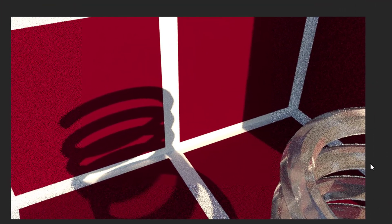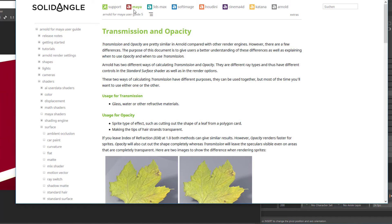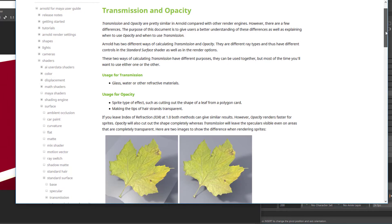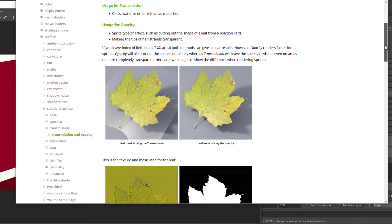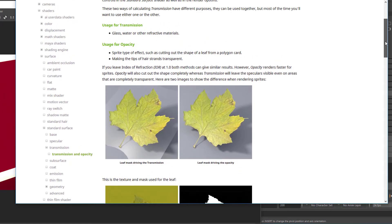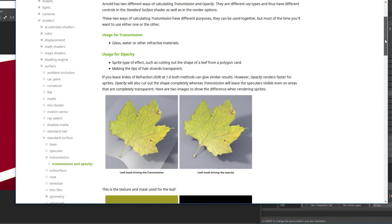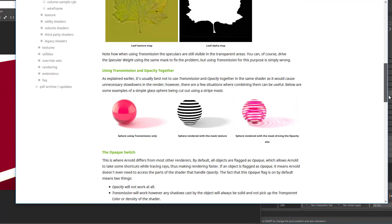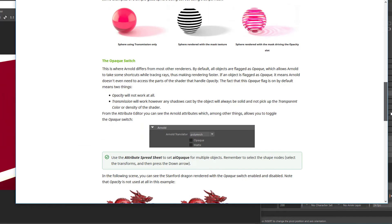This has to do with what we find here in the documentation, Solid Angle transmission opacity for Maya. This brief website tells us that there are two ways of creating transmission: one is about opacity and one is the real transmission that's what we just used.